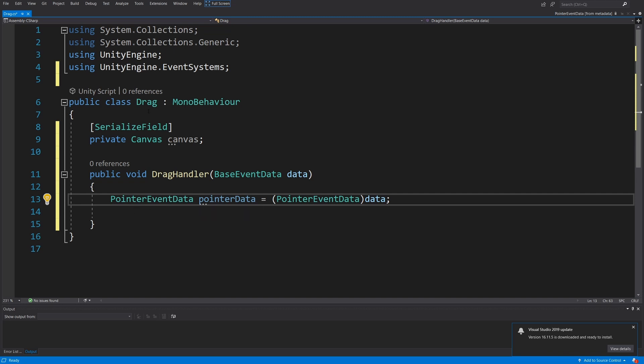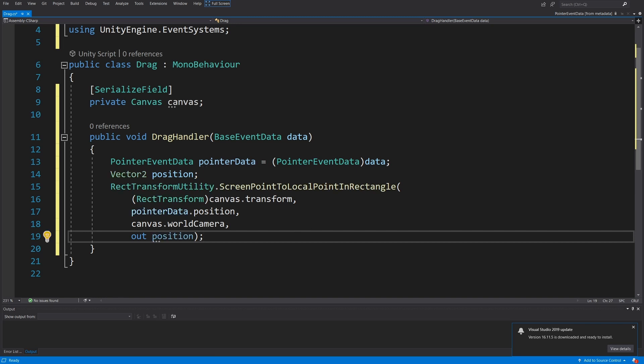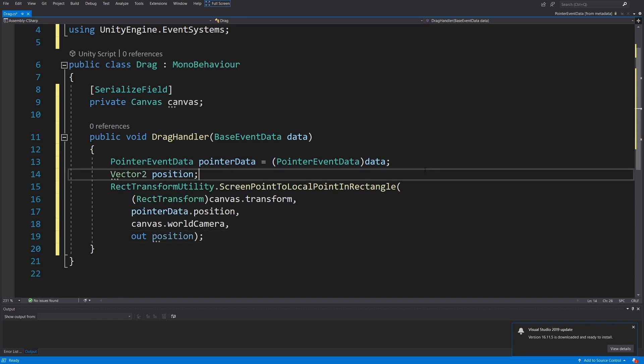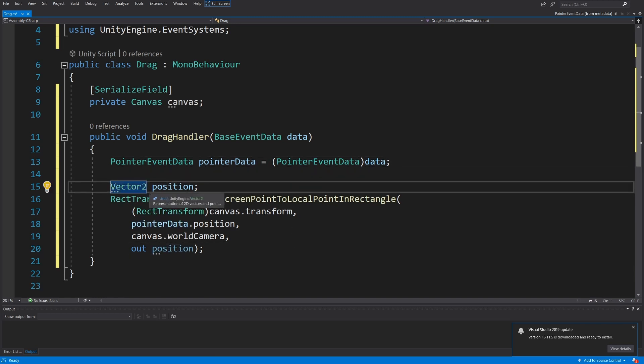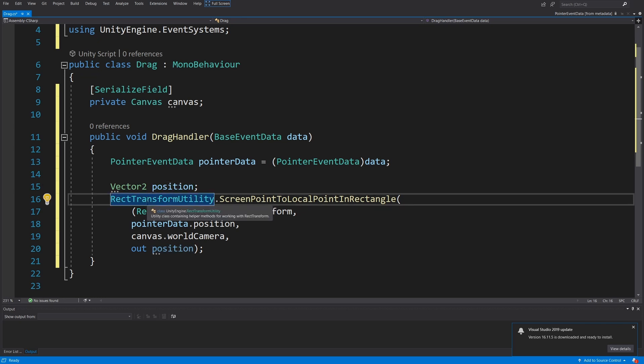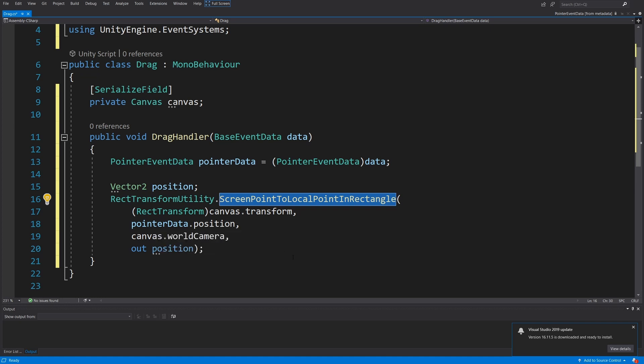To do this we need to create a bit of code. First we are going to have a reference Vector3 position, and we are going to use RectTransformUtility.ScreenPointToLocalPointInRectangle. This method will calculate the correct position using our canvas and the pointer position, and it will output this Vector2.